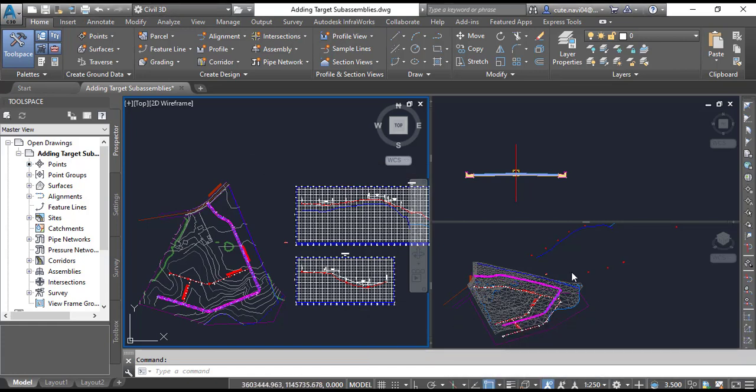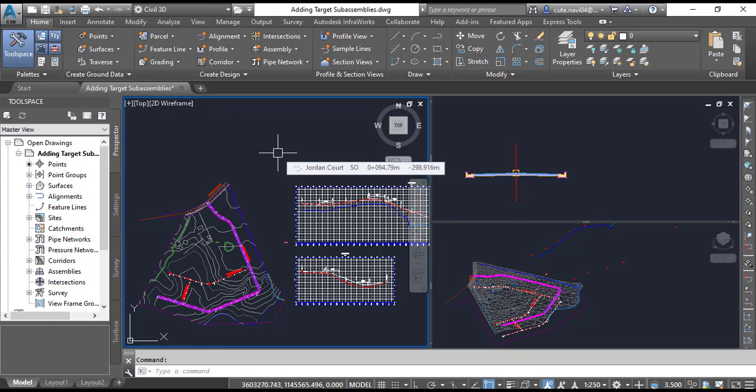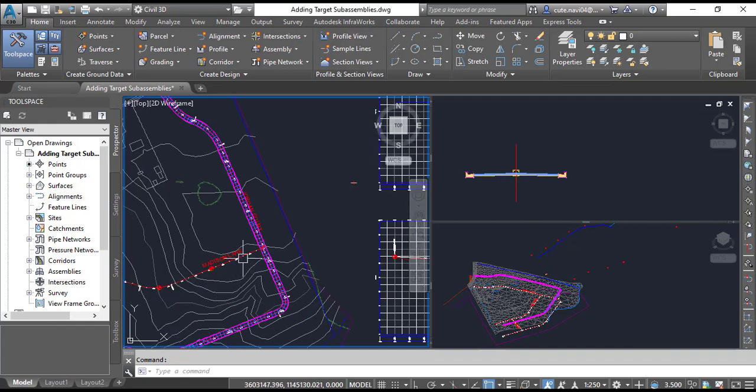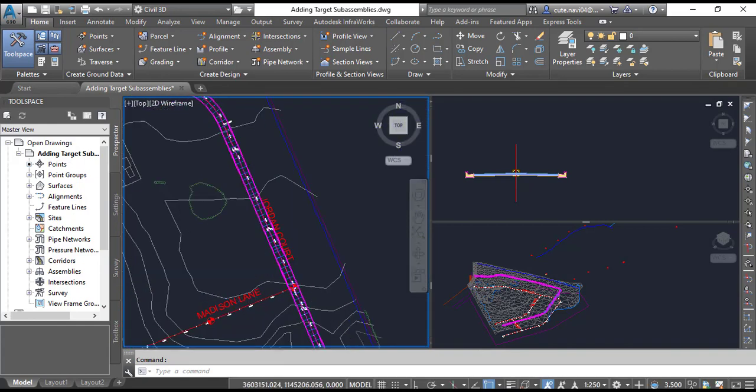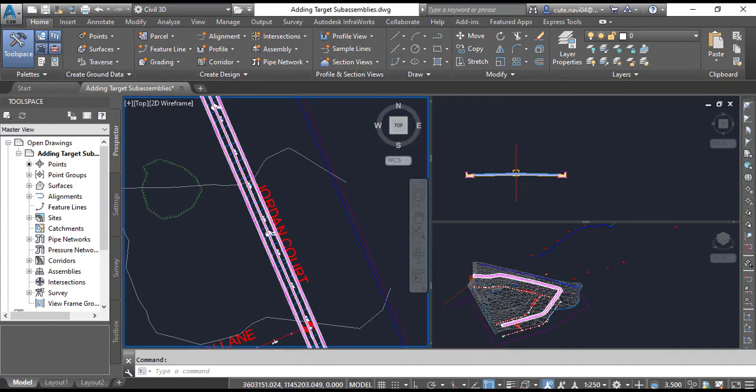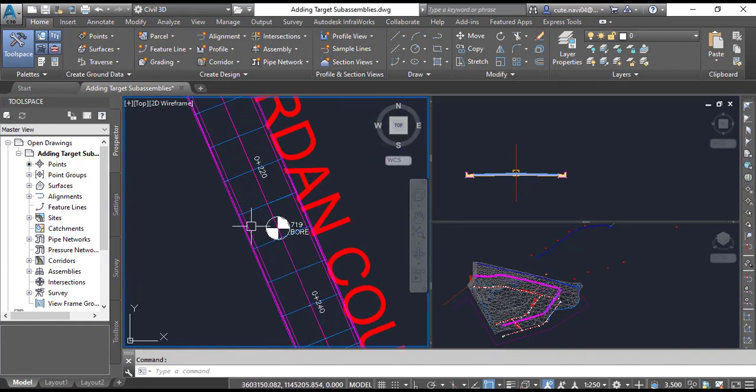Step number 1: We have opened the drawing 'Applying Corridor Targets.' I have already opened it. If you have not, please go down in the description link and you will get the link to download the practice drawing for Exercise Number 4.